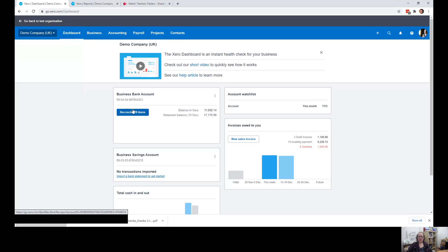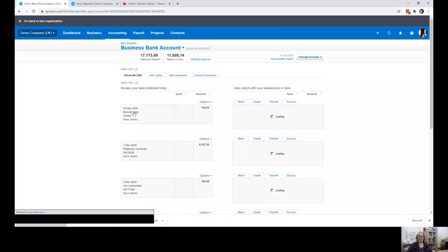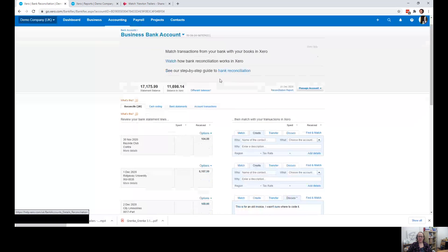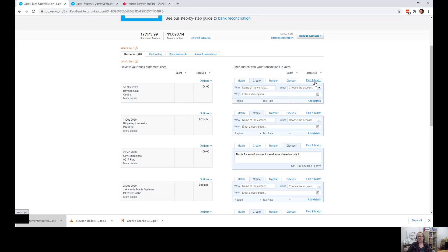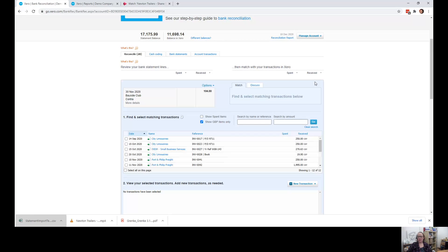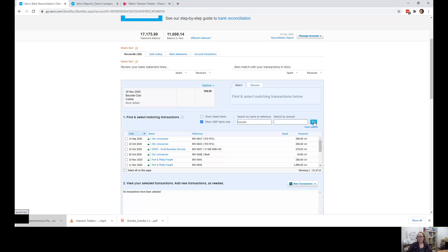So if I go to my dashboard and my reconciliation, we can see there we go. They have paid us £104 that they owe us, but we need to be able to match this. So if we click on find a match, first thing I'm going to do is look for Bayside in here.